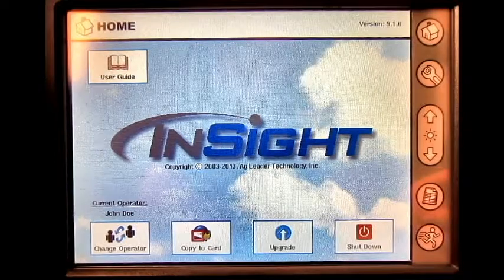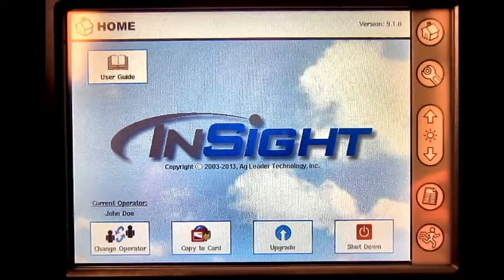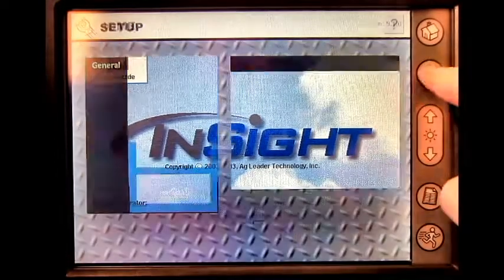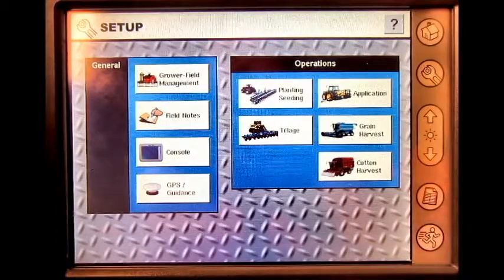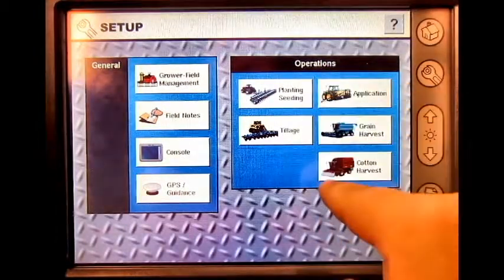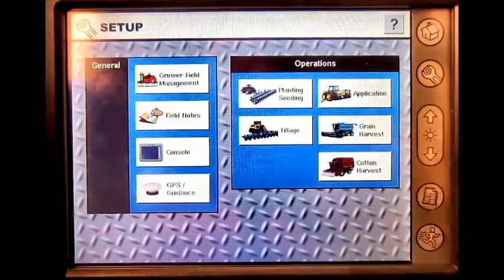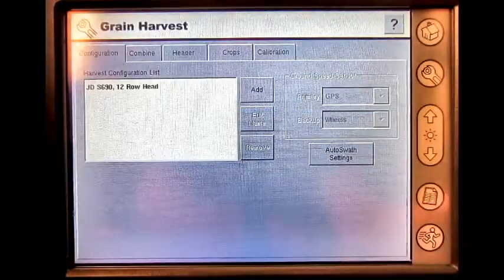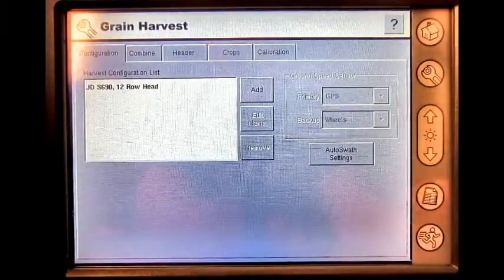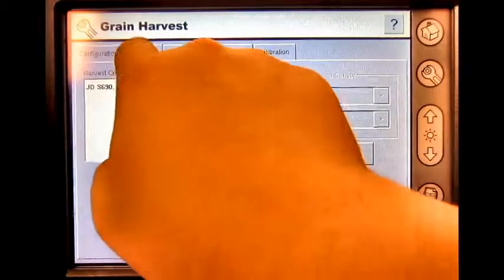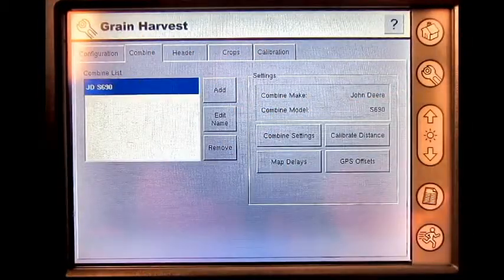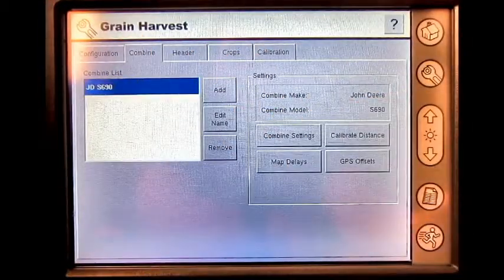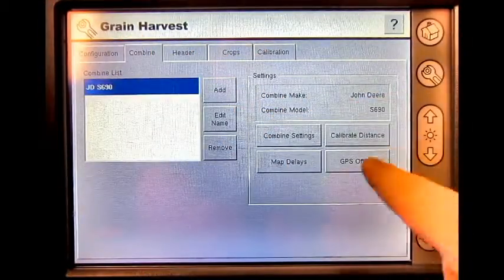From the home screen, press the setup wrench, select the correct operation, select the correct vehicle, and press GPS offsets.